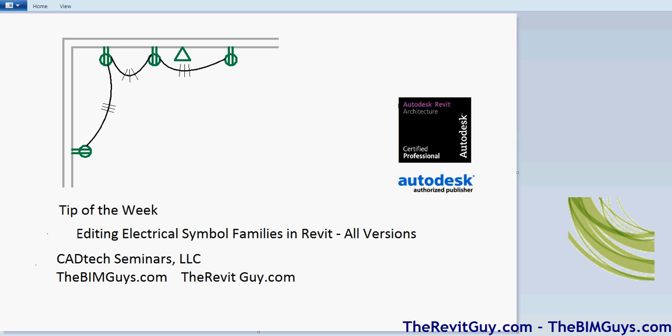Hello and welcome to Tip of the Week by CAD Tech Seminars. A couple things here I'd like to mention, first of all, we have known as vimguys.com.